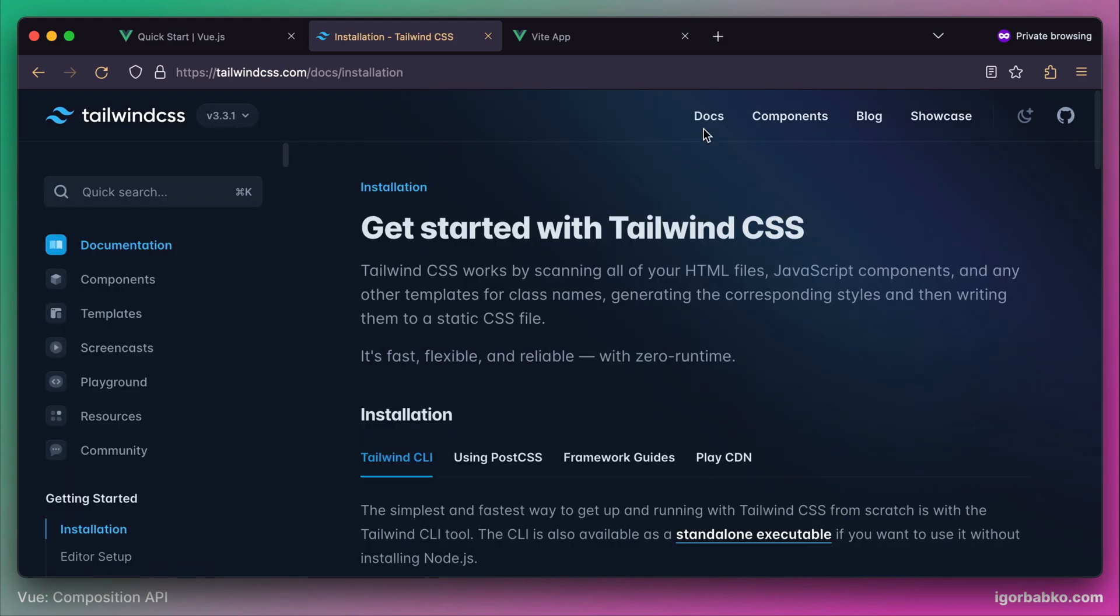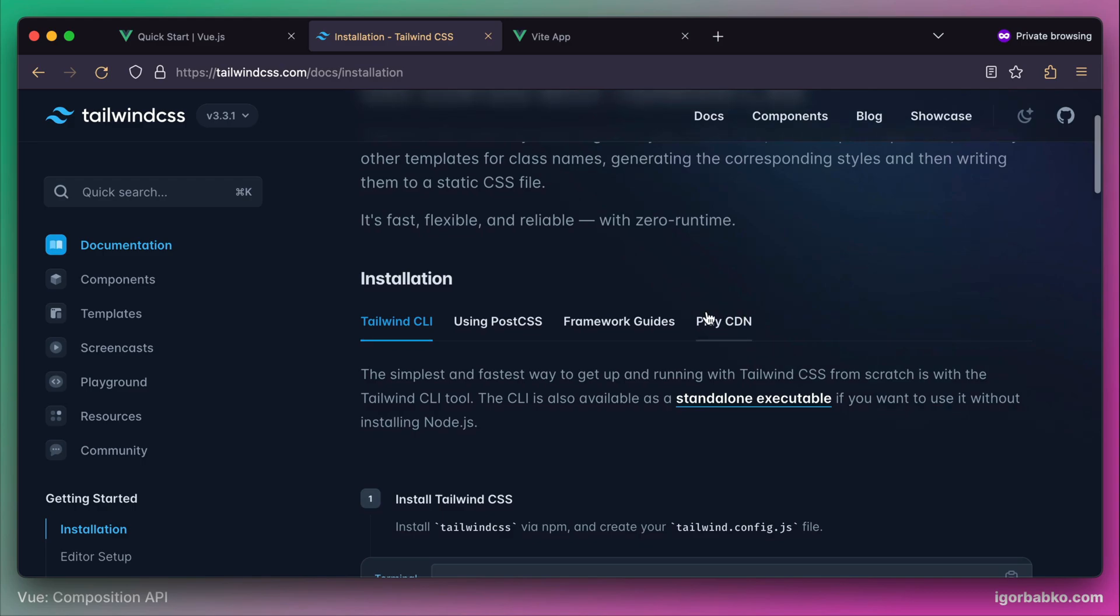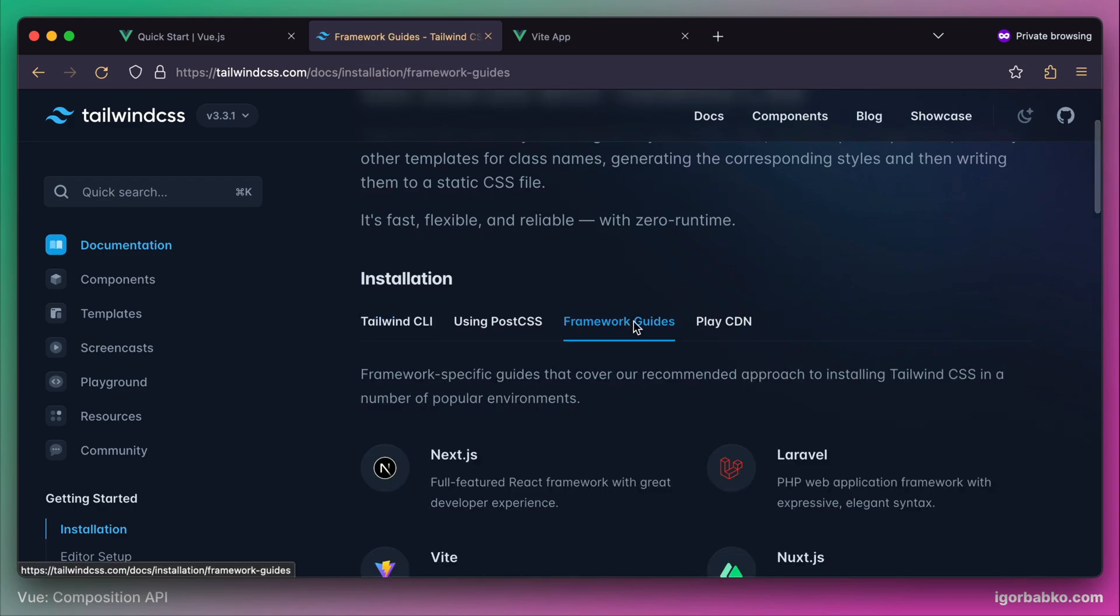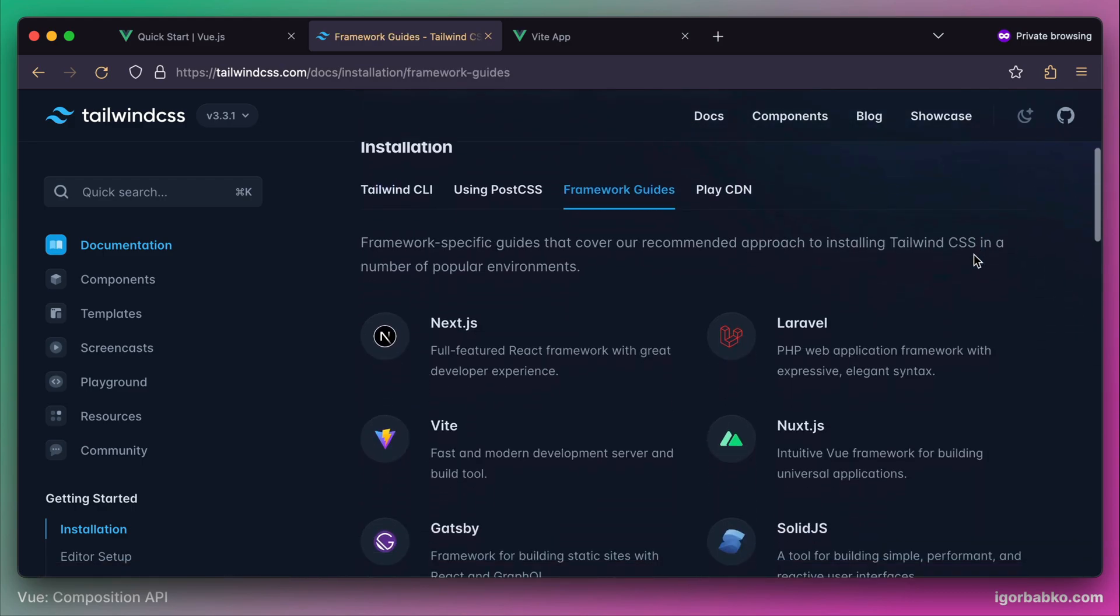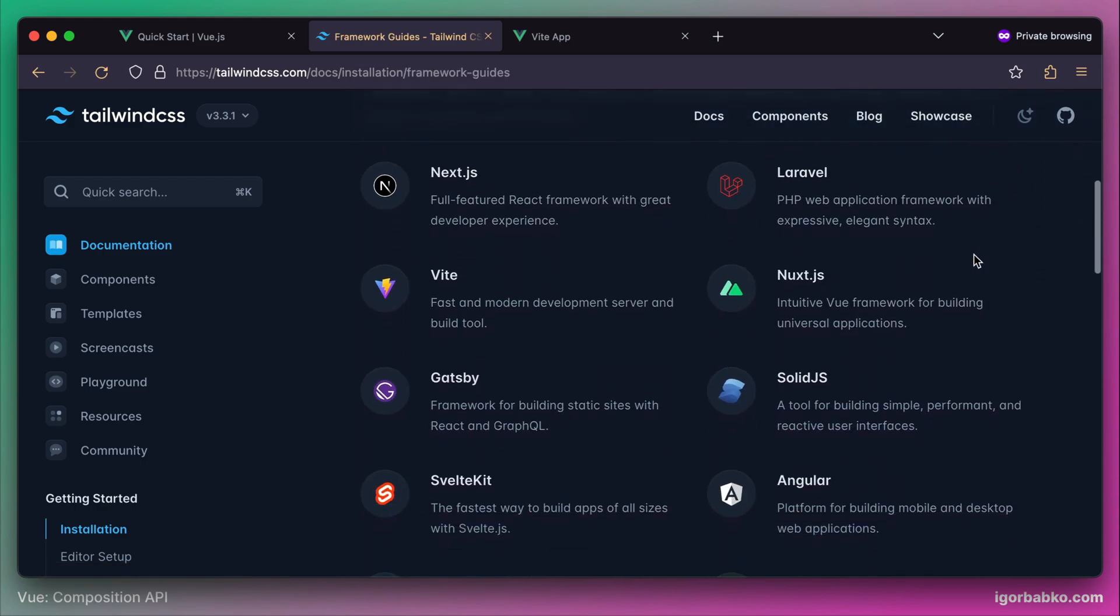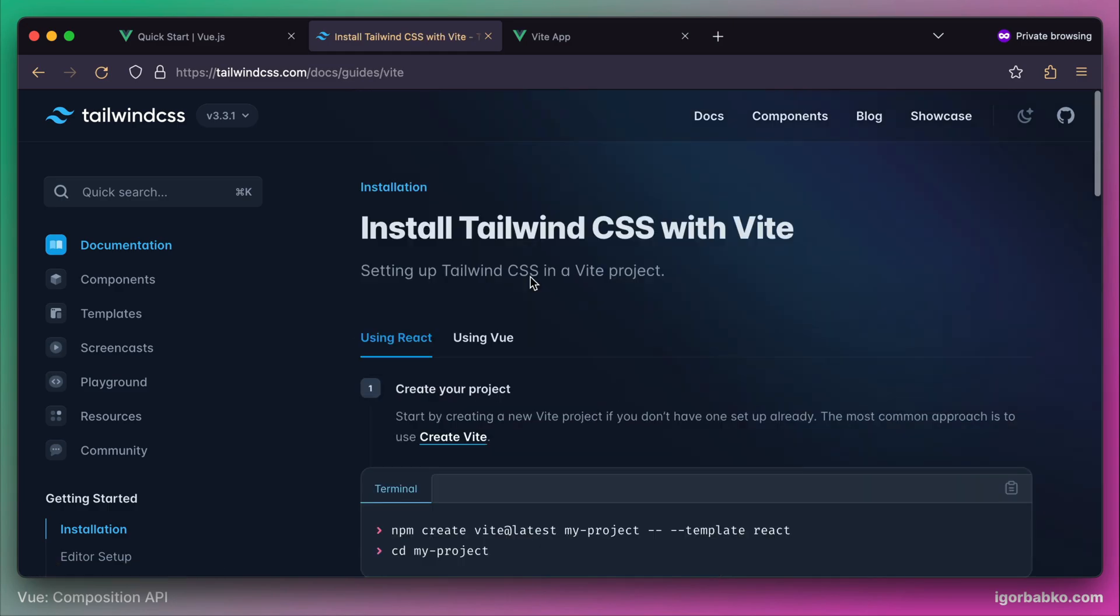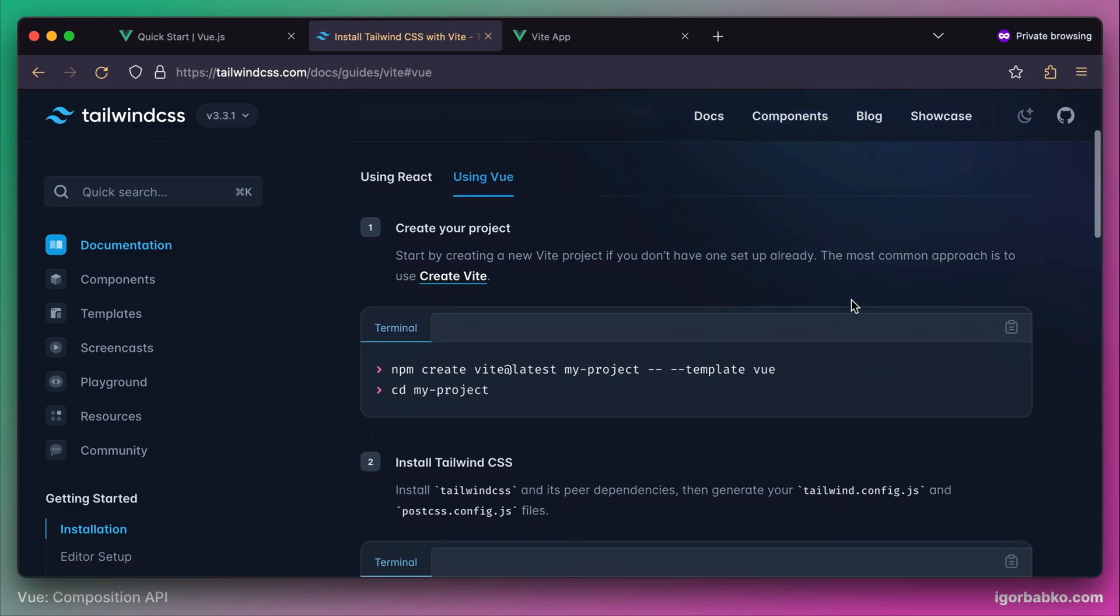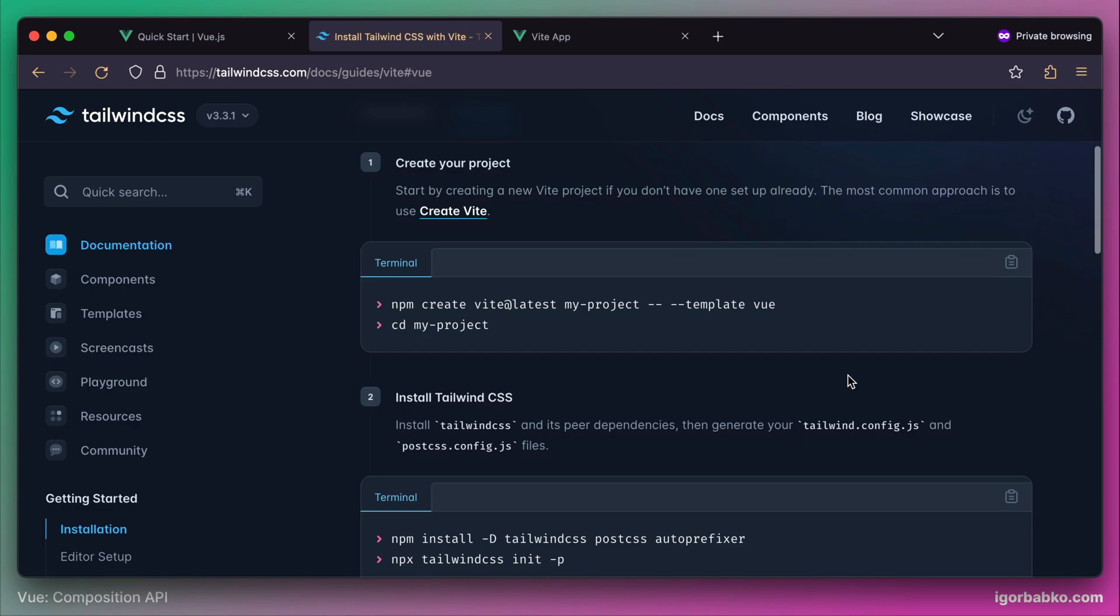Let's open up Tailwind CSS docs. Here we will choose the option to install Tailwind in one of the frameworks. In our case, we're using Vue. So open up this page. And on this page, we have to choose option using Vue. And then let's step by step follow the instructions listed on this page.